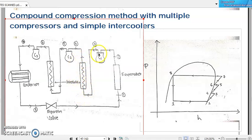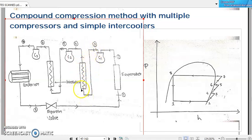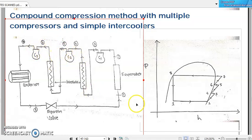What is happening inside the intercooler is the refrigerant coming out from C1 will be passed through the intercooler before it enters the second compressor C2. In this intercooler, the refrigerant rejects a partial amount of its heat to the cooler medium, and only after that it enters C2. The same thing happens between C2 and C3 as well. That is what we mean by intercooling or intermediate cooling happening between two consecutive stages of compressors.